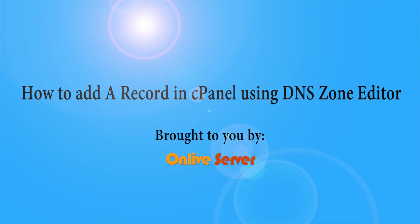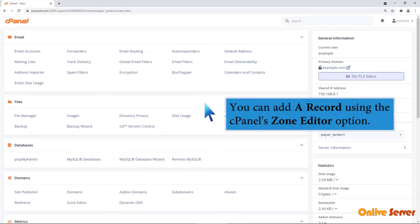How to add an A record in cPanel using DNS zone editor. You can add an A record using the cPanel's zone editor option.